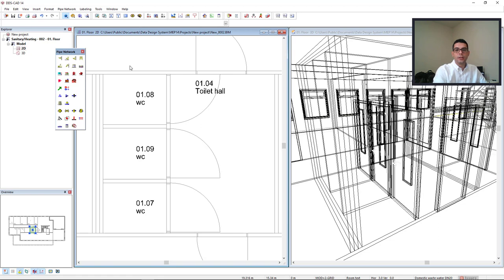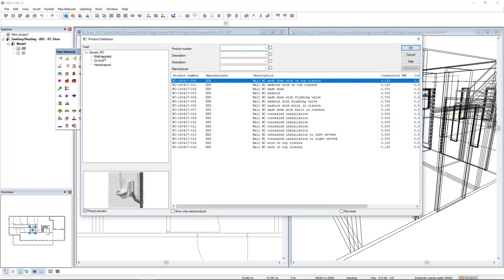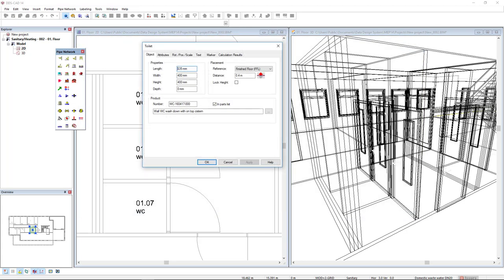We start by inserting sanitary objects in the model: toilets and washbasin. We find them in the Pipe Network Toolbox, so we start with the toilet. In the Product Database dialog, I will select on the left the Category Wall Mounted. On the right, I will select the first product in the list and click OK. Here we find the mounting height — the default one. I won't change anything, just press OK.